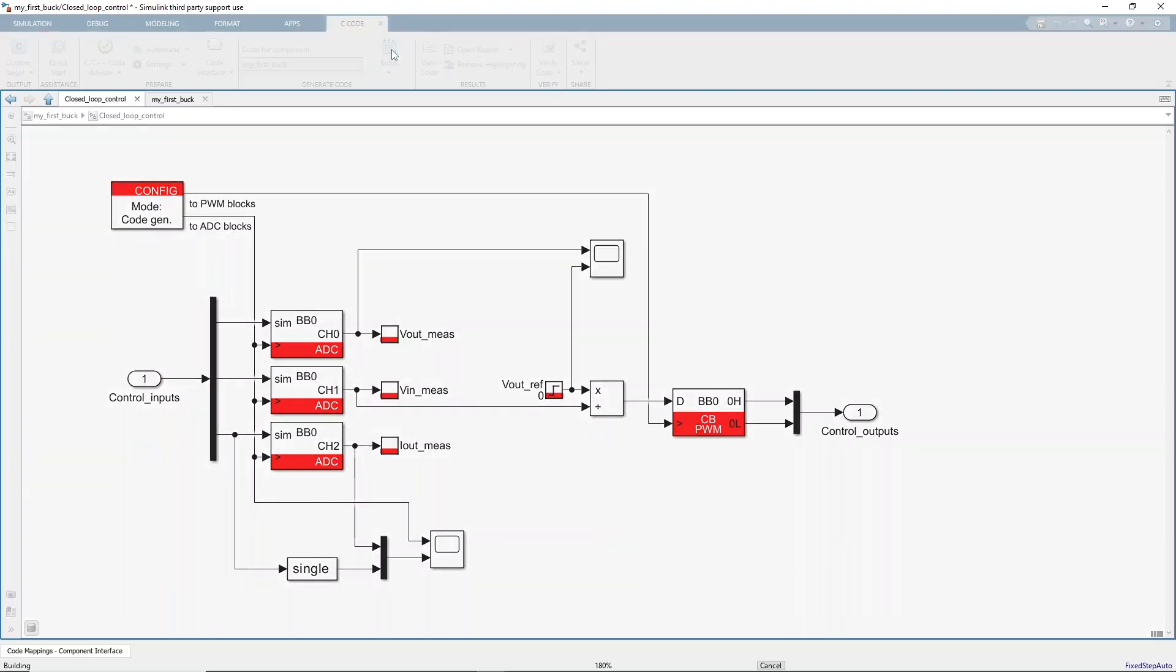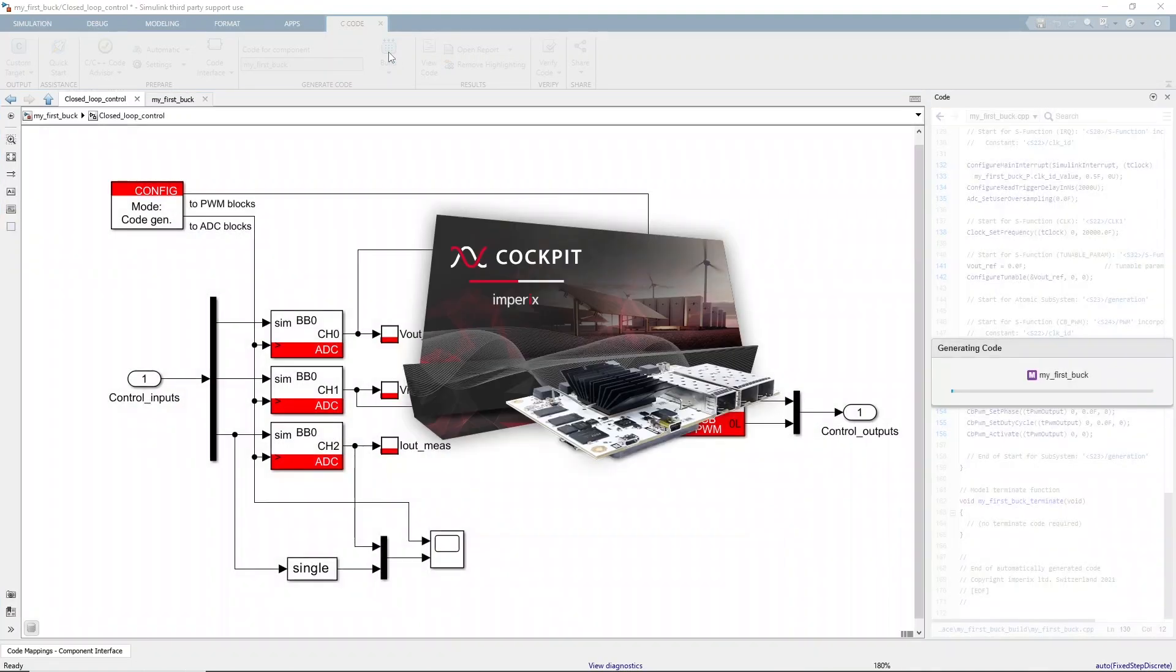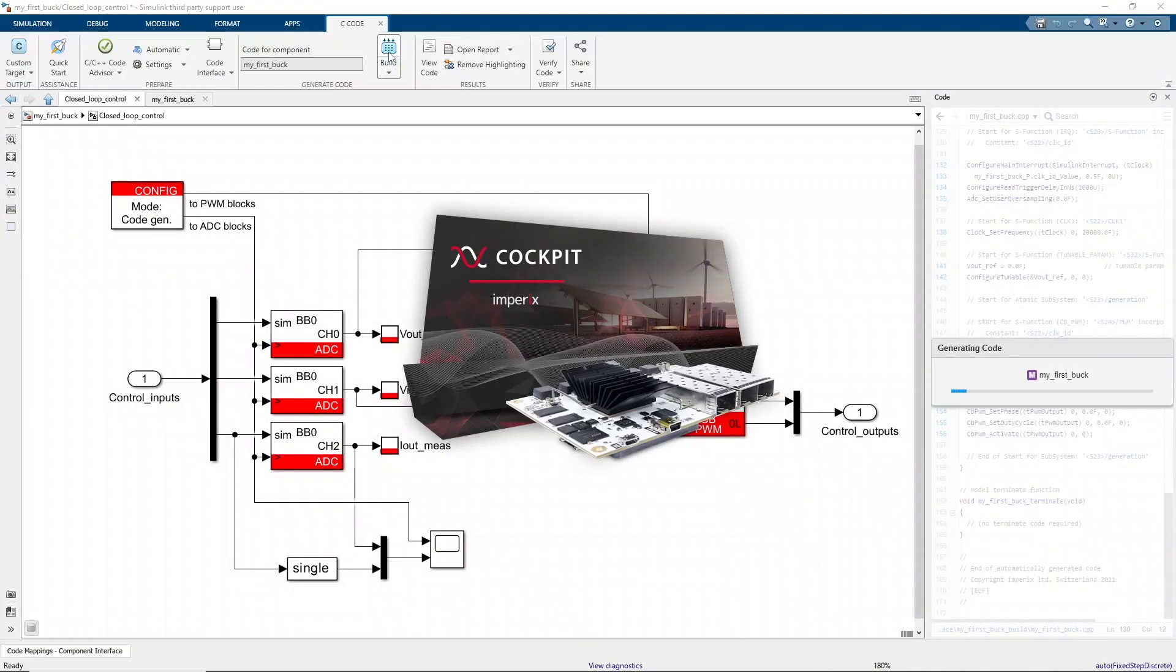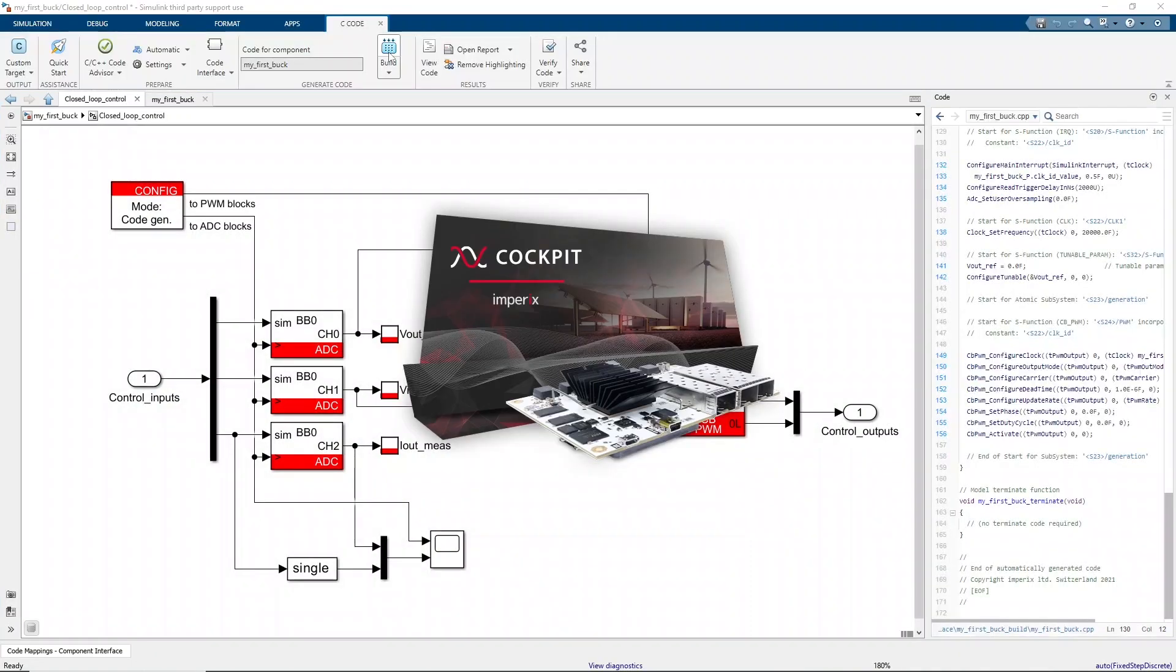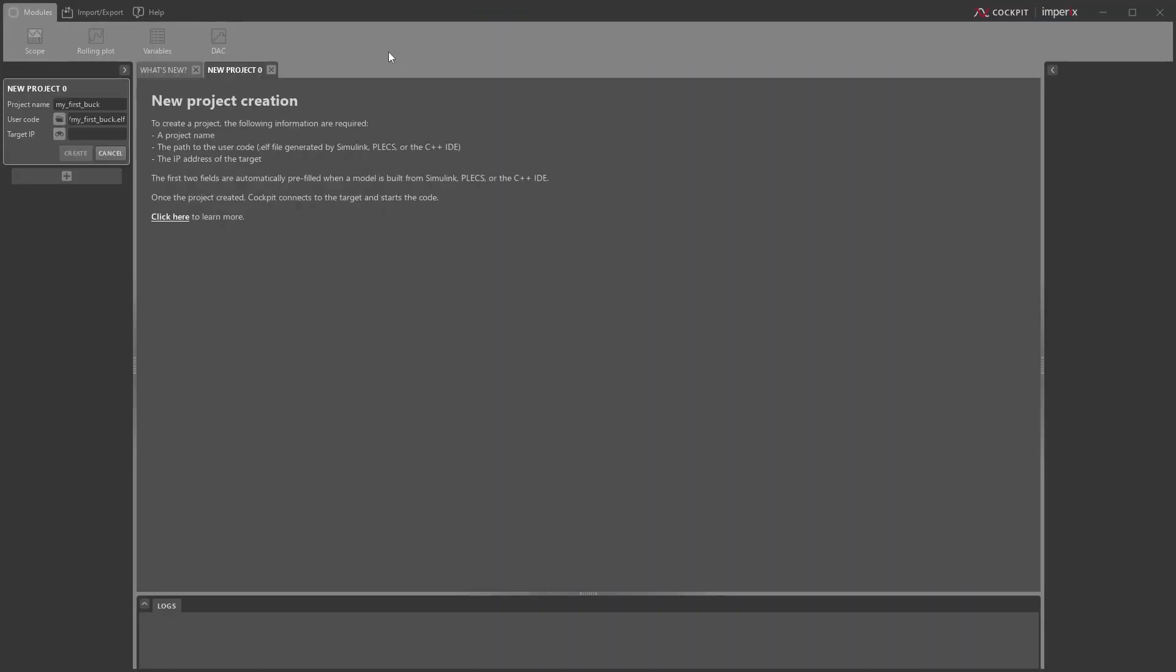This will use Simulink Coder to generate code from the Simulink model, and then the toolchain included in ACG SDK will automatically build the code, create an executable, and launch the Imperix real-time monitoring software cockpit.